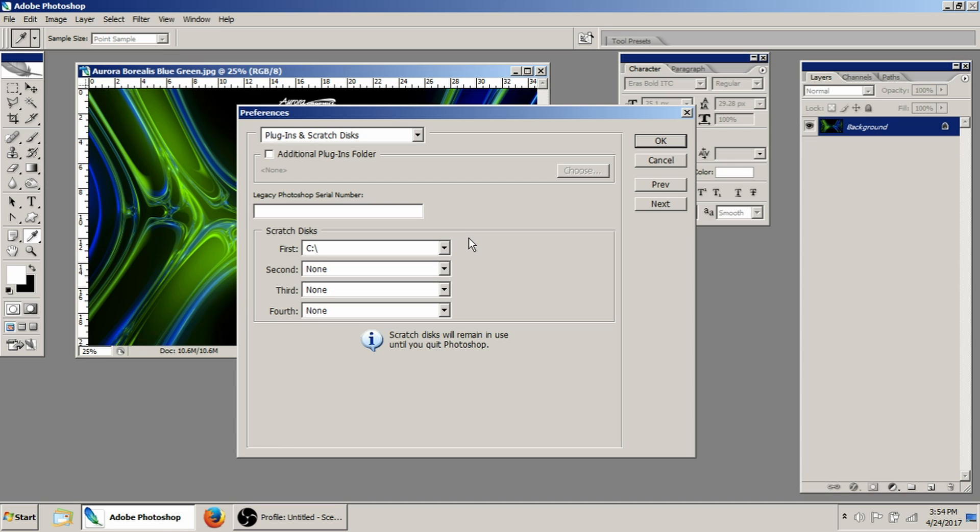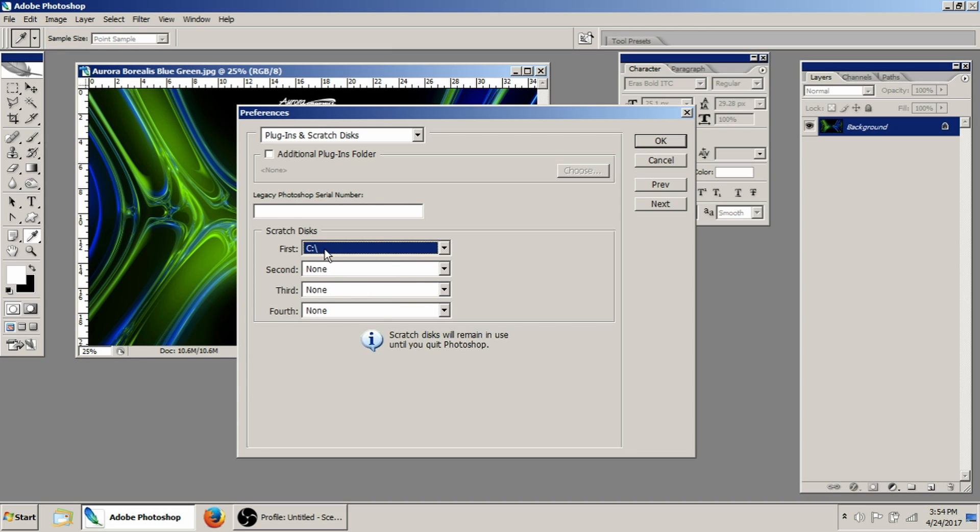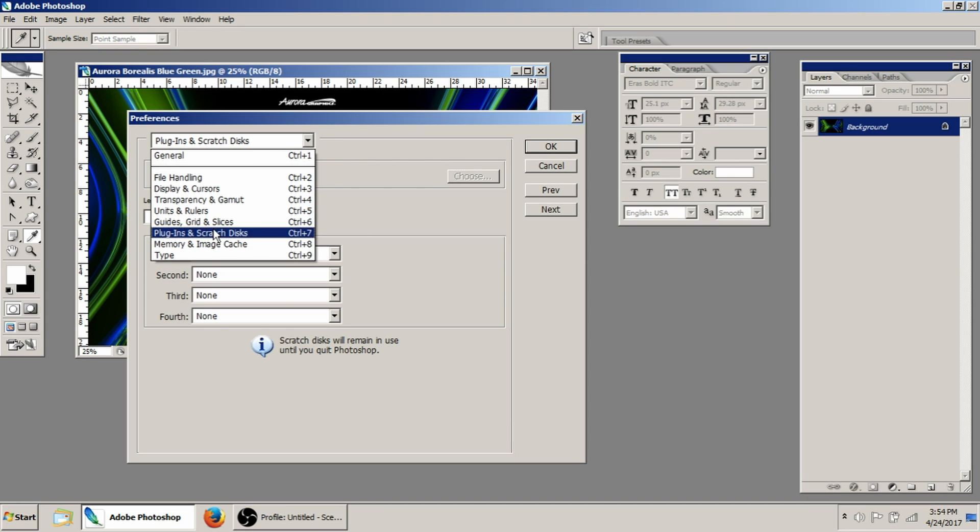Plugins and scratch discs. This is kind of important. If you've got extra hard drives on your computer, which this one obviously doesn't, you'll be able to choose those drives as your scratch discs rather than using the C drive or whatever your operating system's loaded to. The whole idea there is that the program's running from one drive and all the information is getting written to another one. So you've got a little bit more speed there.